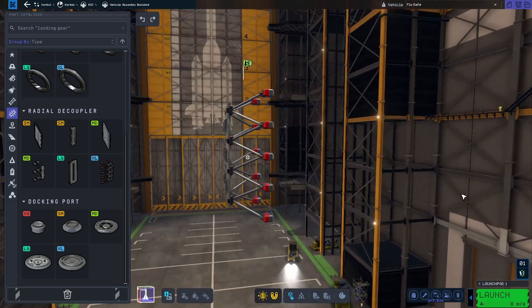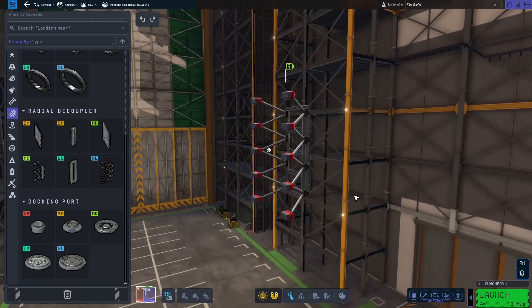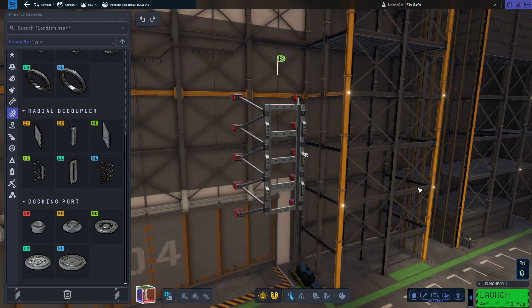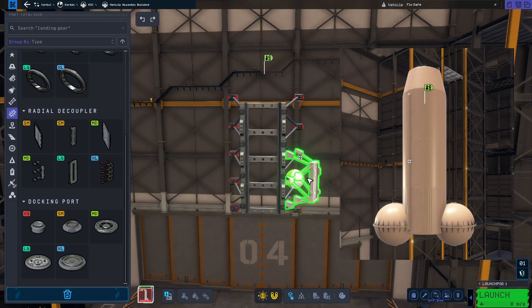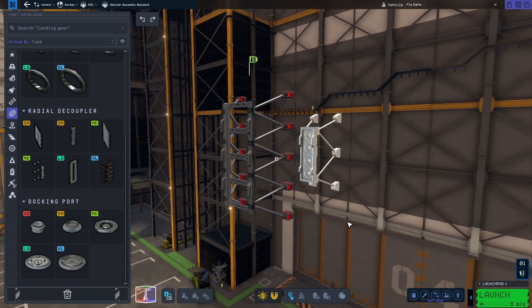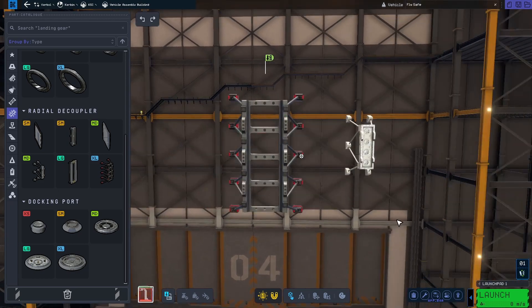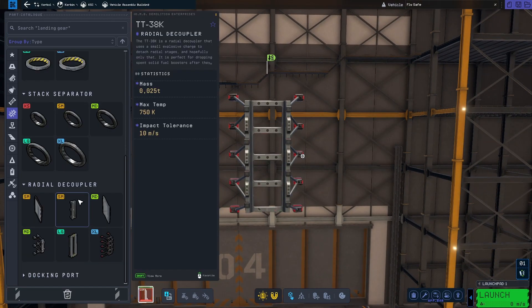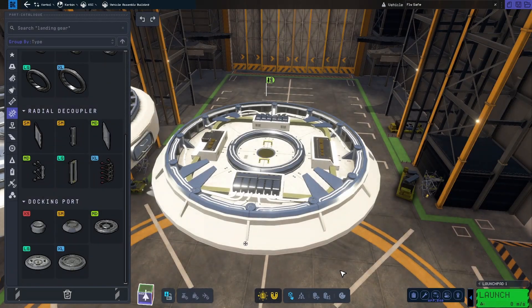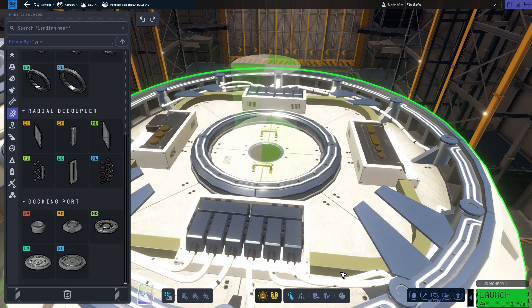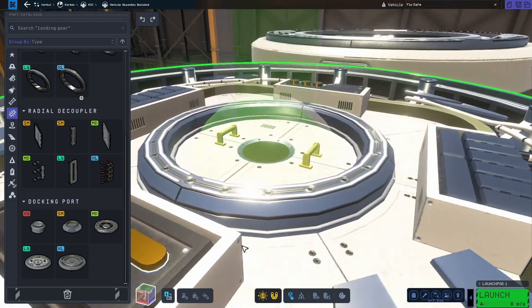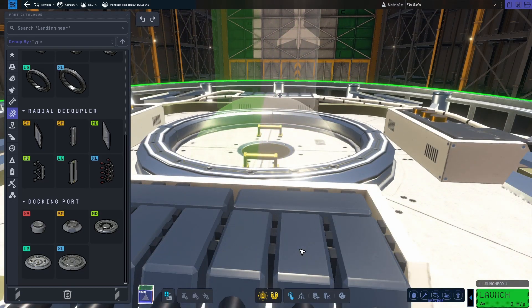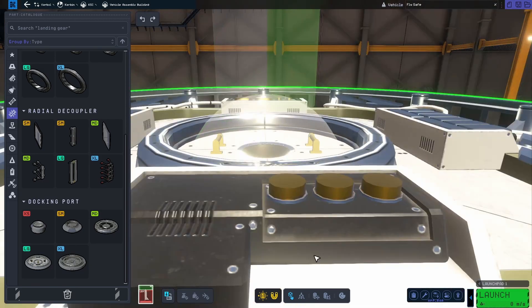The next new part is perfect if we have something radial mounted onto our rocket that is extra large and unwanted, because we can now decouple it with the new extra large radial decoupler. As you have probably noticed by now, a lot of the new parts are either large or extra large. This gives us the possibilities to build bigger than before.